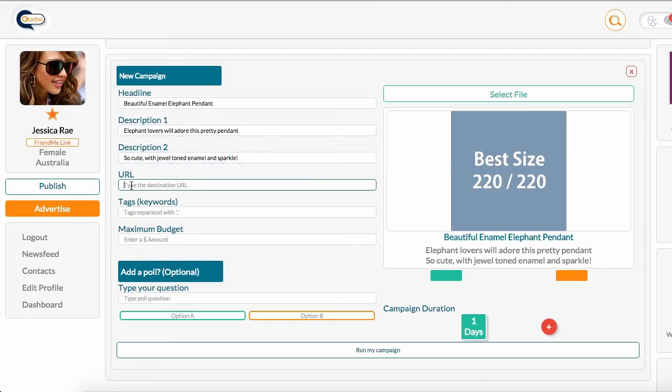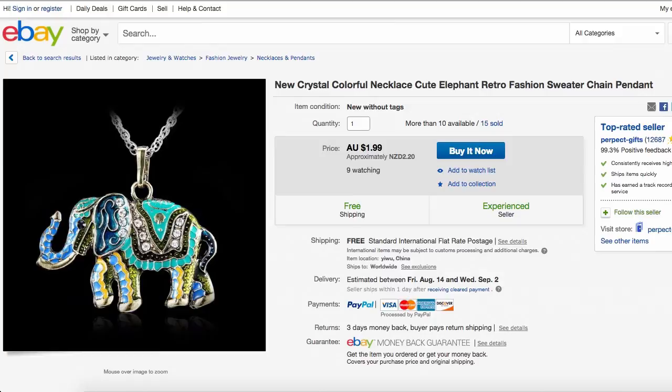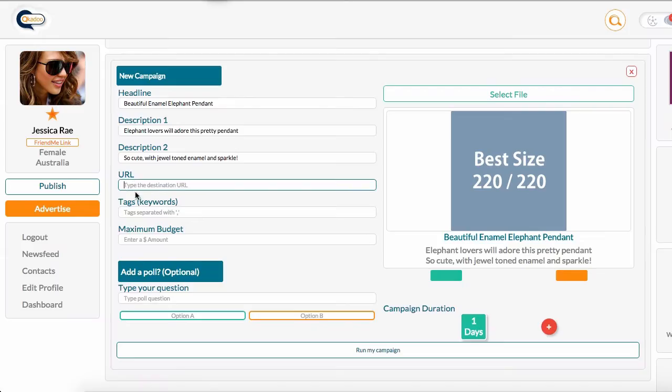I'm going to grab the destination URL, which is on the page where this pendant is being sold on eBay. I'm going to grab the URL from the top of the page, I'm going to come back to my tab, I'm going to paste it in here.